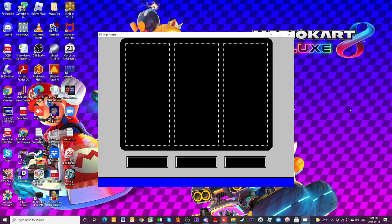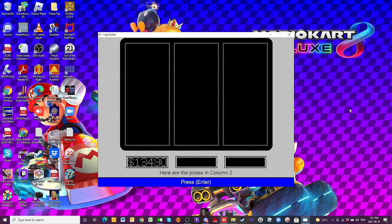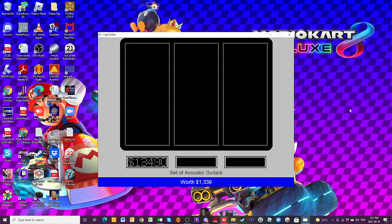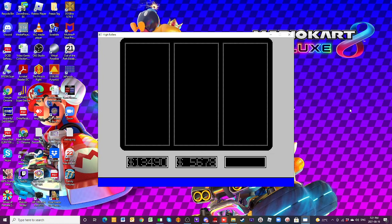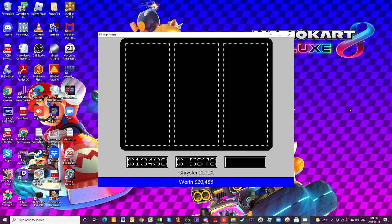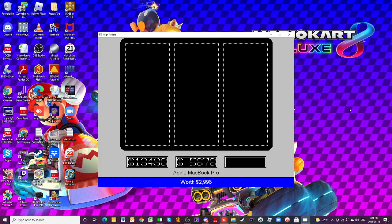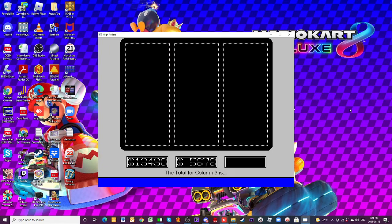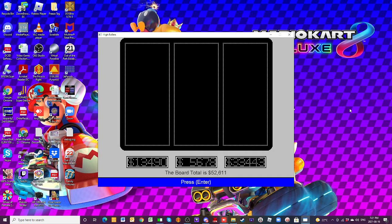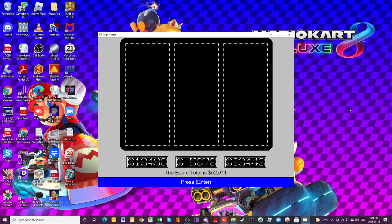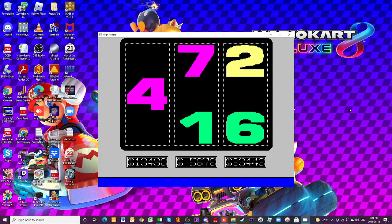But Jose does tie it up, and we're going to go to sudden death. So column number one, home office, and now a scooter. So that column worth $13,490. Column two, the guitars, the desk, and now a TV, making that worth $5,678. Column number three still has the car, the billiards table, the MacBook, and now we're adding a spa, making that column worth $33,443. Board value, $52,611. And here come the numbers. And wouldn't you know it, it's column number one again.